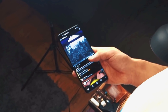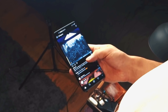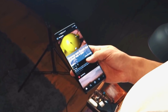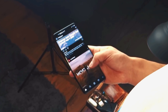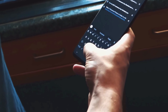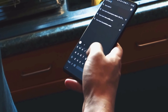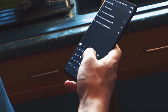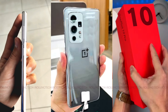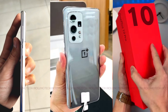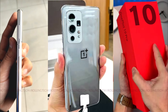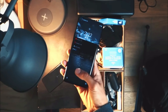Hey guys, welcome back. So OnePlus will be announcing two flagship smartphones next year, the standard OnePlus 10 and OnePlus 10 Pro. The Pro variant will get top-of-the-line features whereas the standard will get important upgrades over the last-gen OnePlus 9 series. In this video, we'll talk about OnePlus 10 Pro's features which have been leaked and the launch month of the phone.